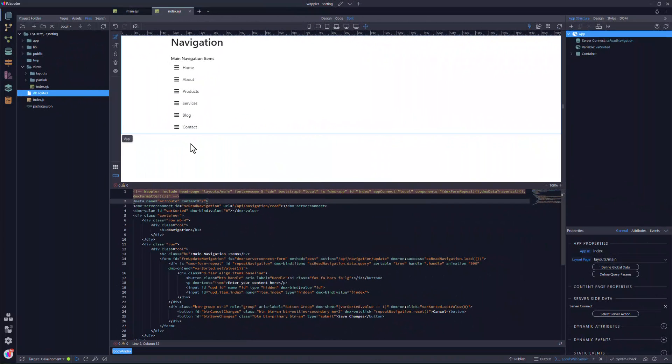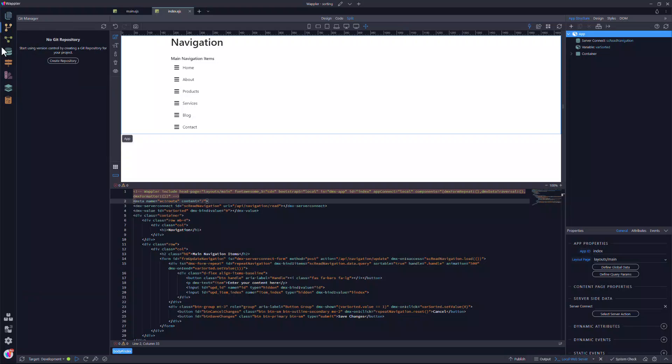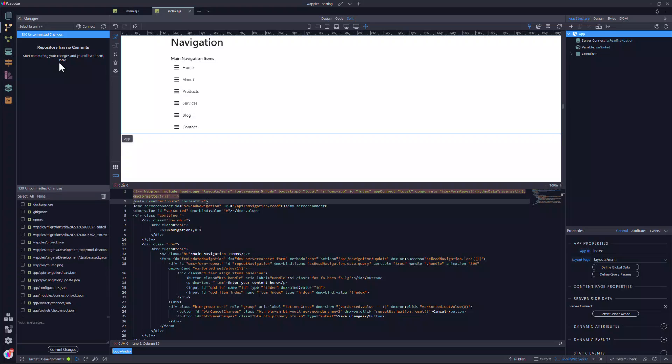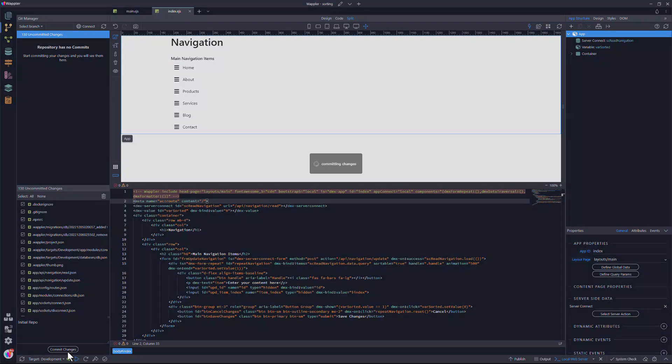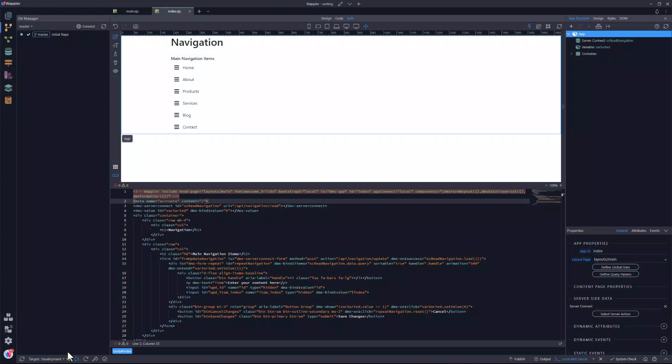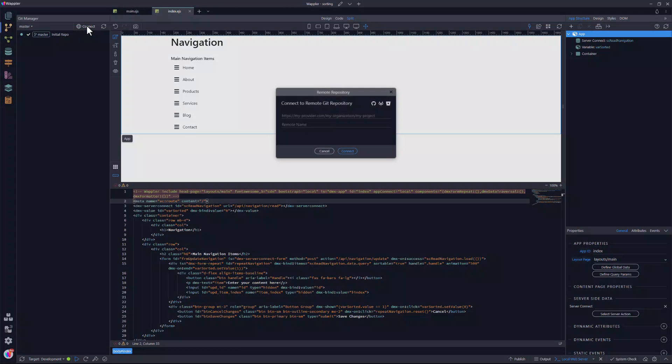The first step to deployment is to create a Git repository. Not only is this required for this demonstration, it is always good practice for version control. I select all of the files and add a descriptive note. This is now a local version of the repository.